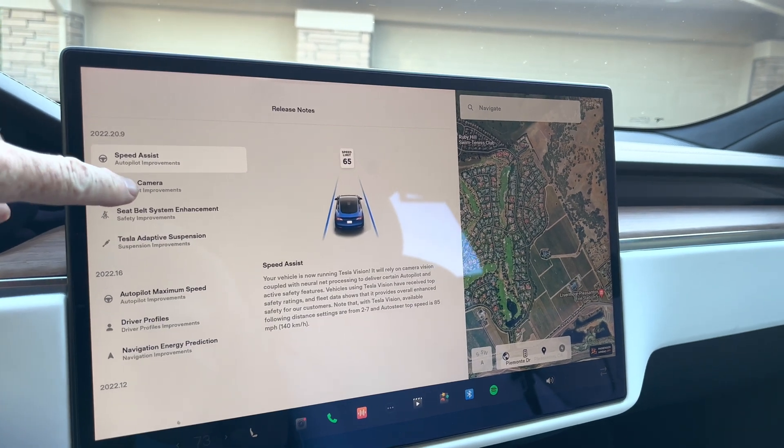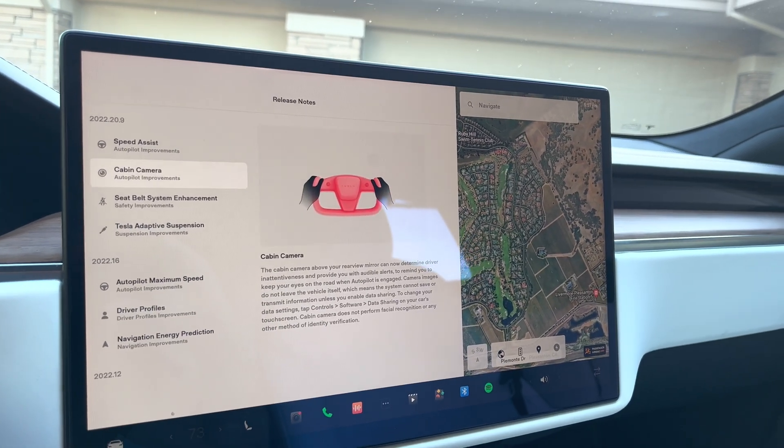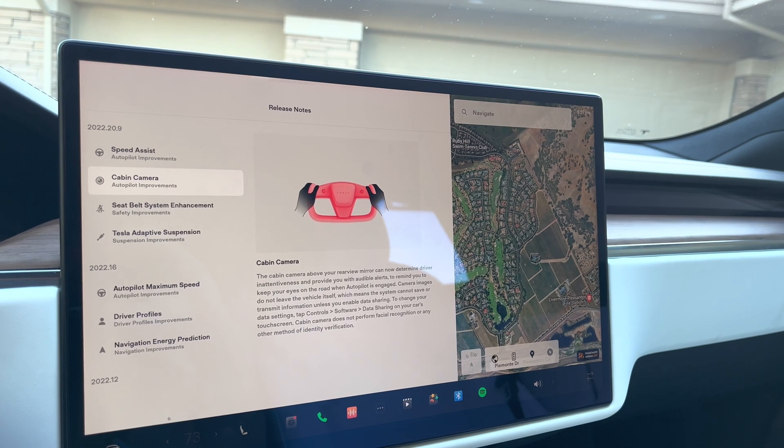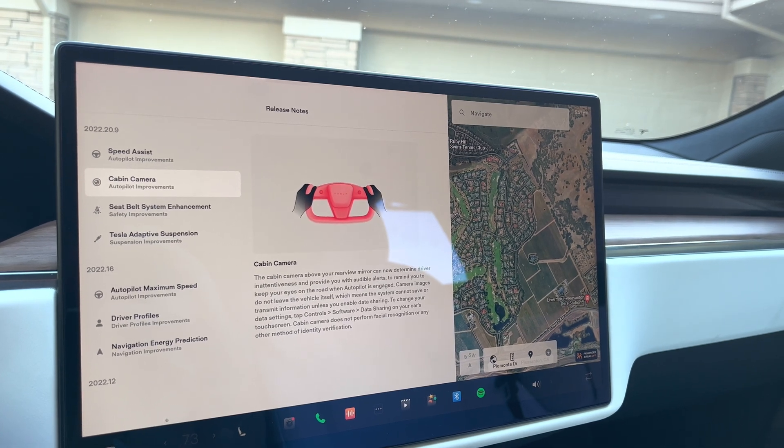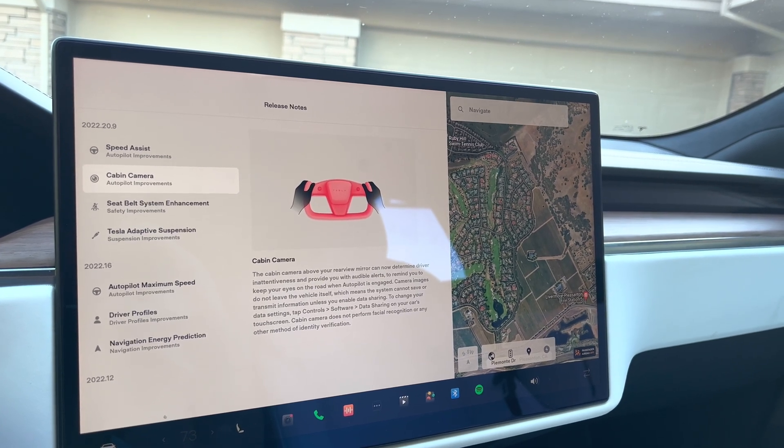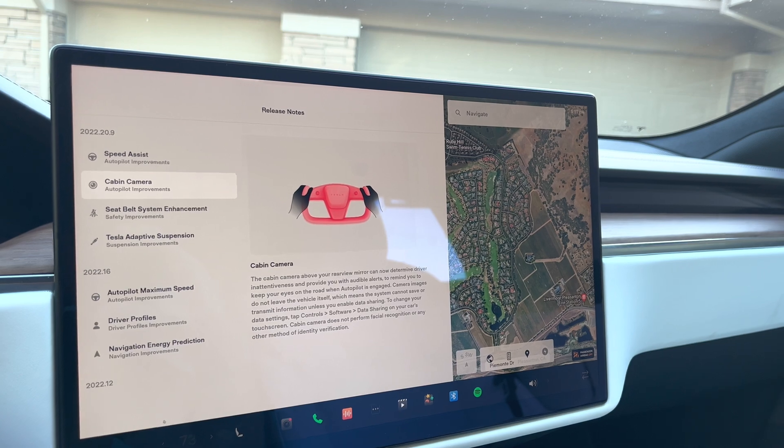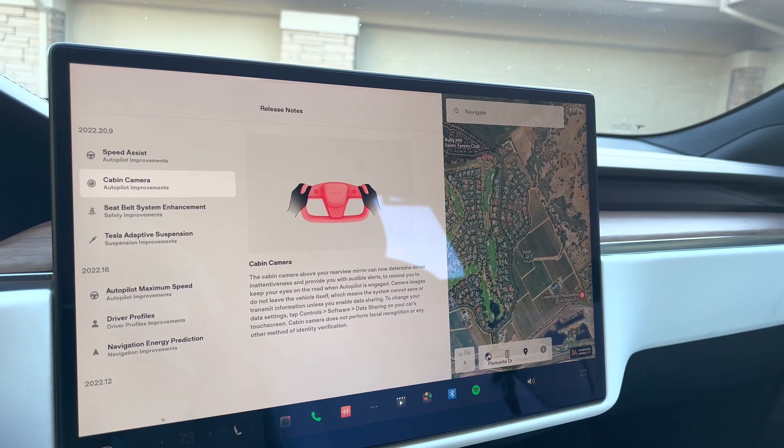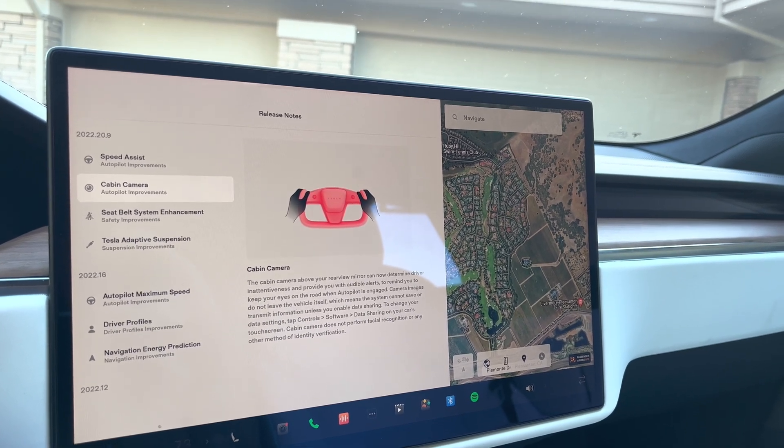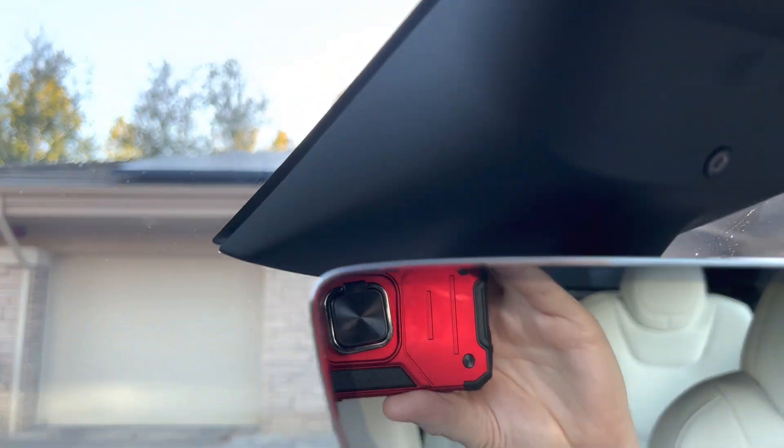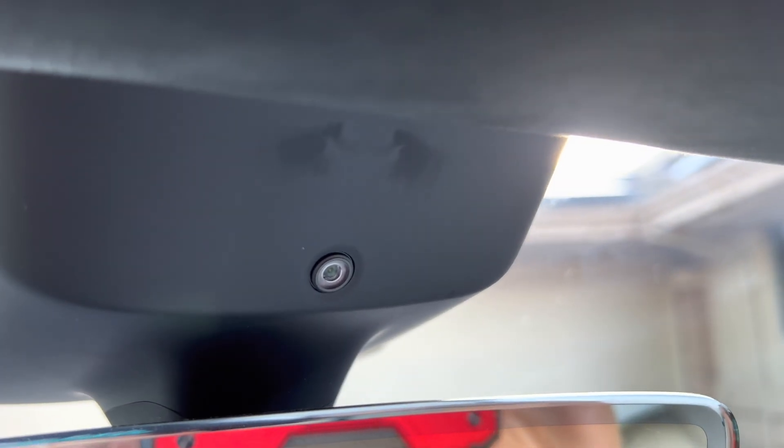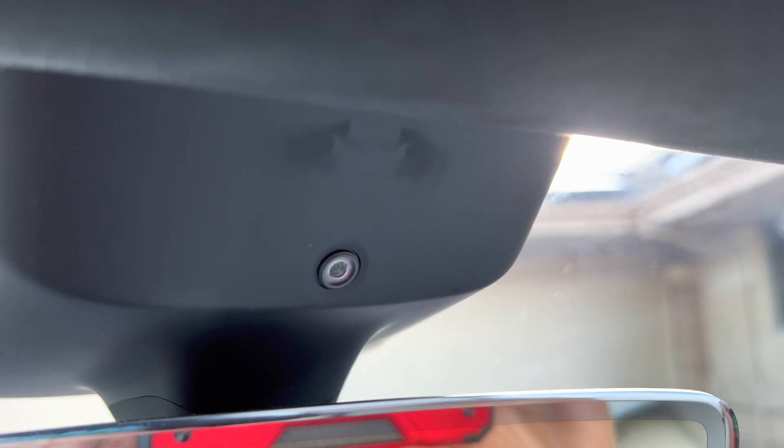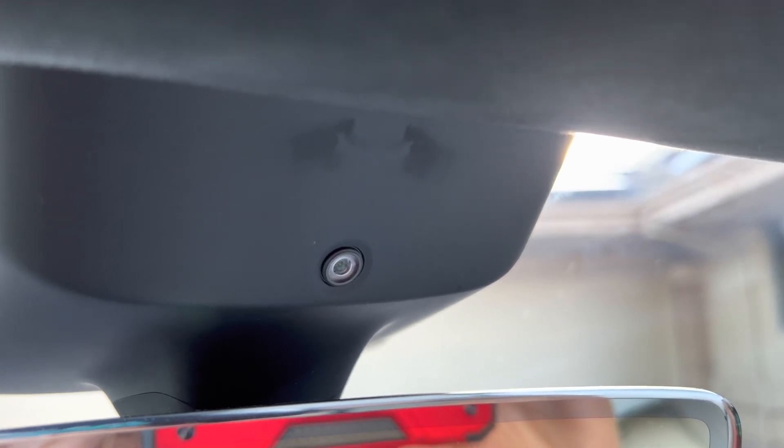Next one we have is the cabin camera. This is the cabin camera that's right above the rear view mirror. So the cabin camera above your rear view mirror. And just for those of you that don't know, that's right here where that cabin camera is right above me in the rear view mirror.